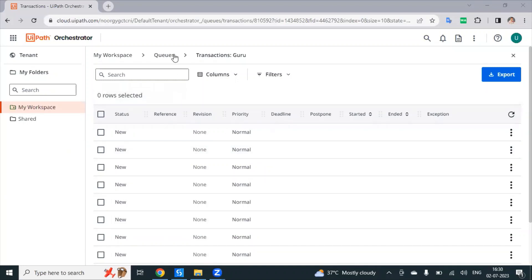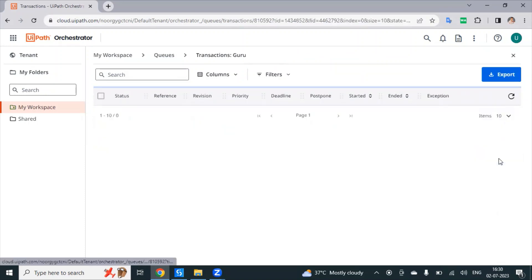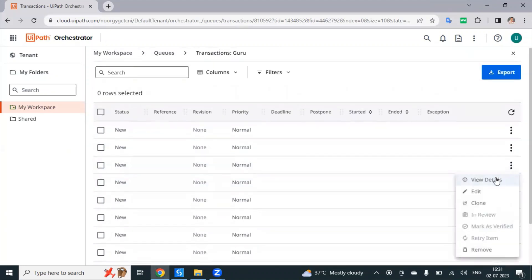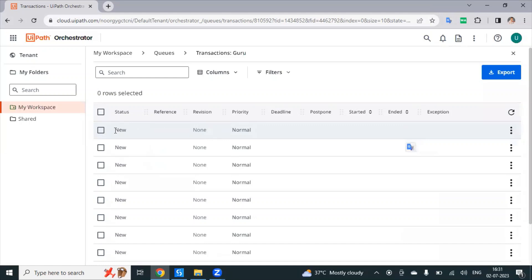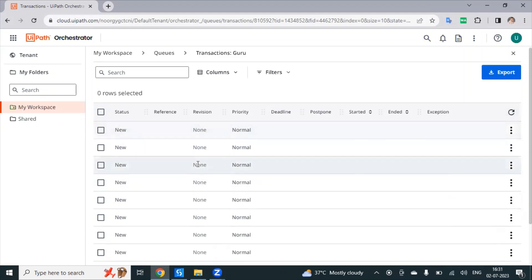Hi everyone. In this video, we have transaction items in a Queue. If you have a Queue, there are multiple transaction items. The transaction items are details — keys and values. If you have a record or a transaction item, it has a table format with headers and a single row. So, how to convert the Queue item to a DataTable.